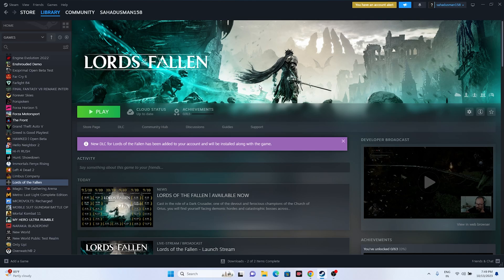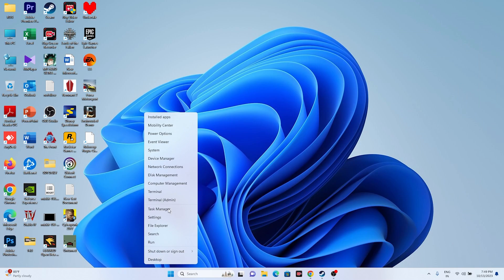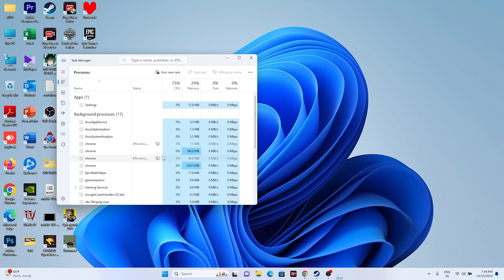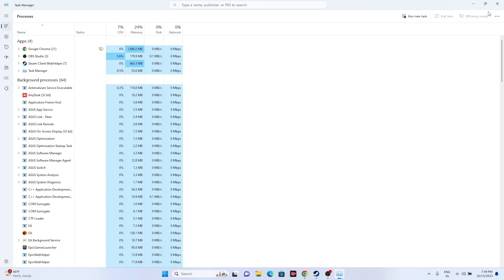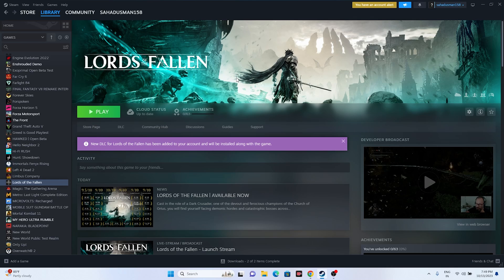Next, close all overlay and overclocking applications. Right-click the taskbar and open Task Manager. Scroll through the background processes and if you find Discord, RivaTuner, MSI Afterburner, or similar applications, end those tasks. Then close Task Manager and try launching the game.